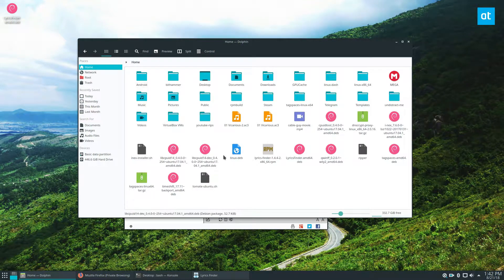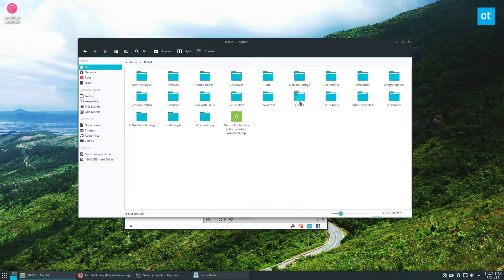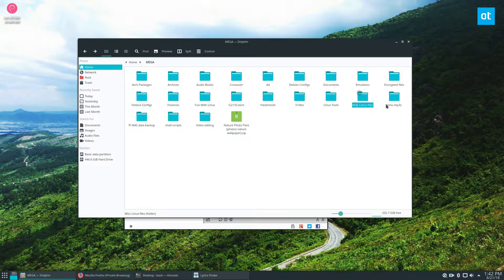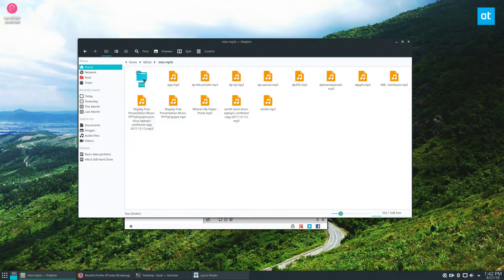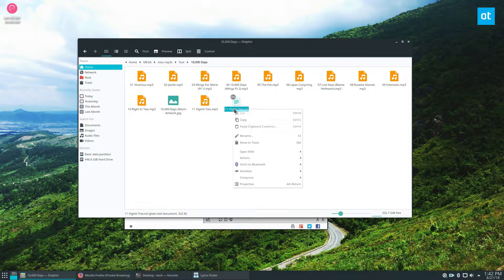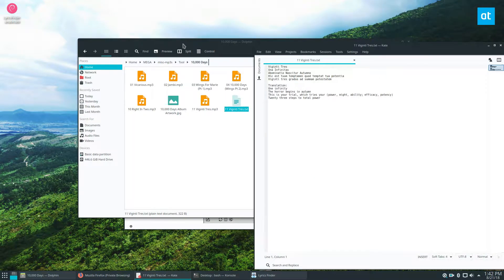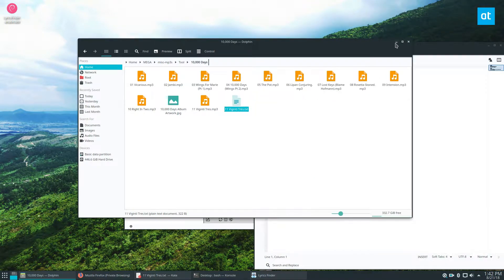And I should probably just go this way - Misc, MP3s, no... there we go, Tool, 10,000 Days. And here we go, here's the file that I was just talking about. It'll export it directly to a text file for safekeeping.